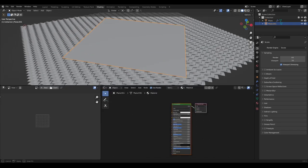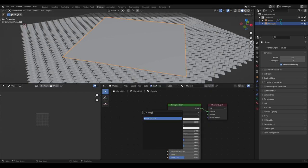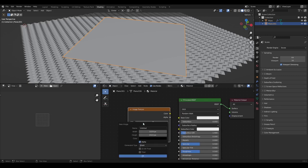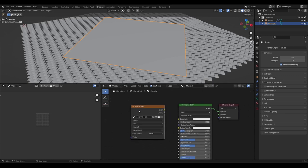Let's select this plane and go to the Shading tab. We're going to add a new material to this plane. In this new material we also need an Image Texture node — let's add one and create a new image. Click New, leave the default height and width, and name it 'normal map'. Leave the Generated Type on Blank and click OK. This image is now ready for baking.